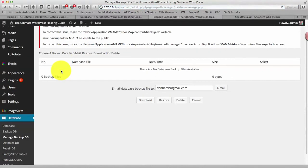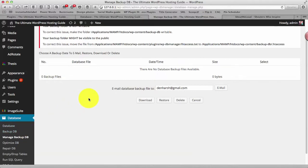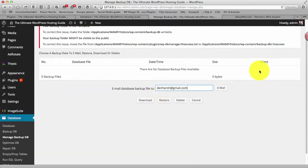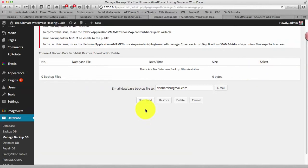Another thing is managed backup DB. So this works when you have a few database files, you can simply download them on your email or you can simply select the database. Right now I don't have any backup database but once you have it you can select it and restore the database directly. So basically this plugin helps you to take backup as well as you can restore the database.